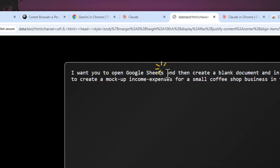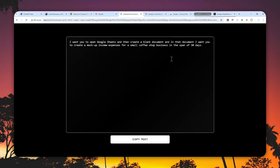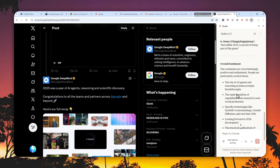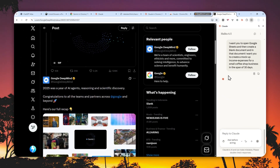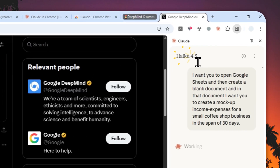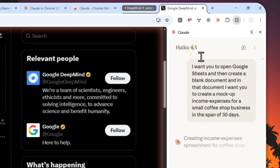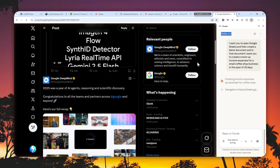For the second demo, I'm copying a prompt: 'Open Google Sheets, create a blank document, and generate a mock-up of income and expenses for a small coffee shop business.' I'll paste that into Claude. It will create a step-by-step process, require approval, and then start the job. Interestingly, it's using Haiku 4.5 — a fine model, but not the best. Opus and Sonnet are still much better, but they likely use Haiku because it's faster and more efficient.